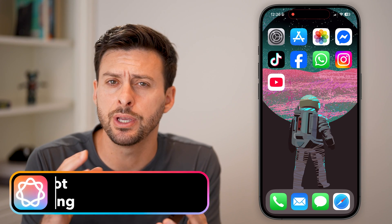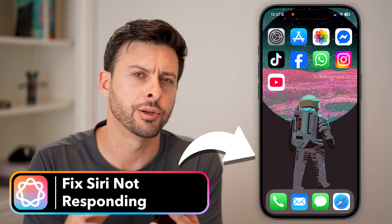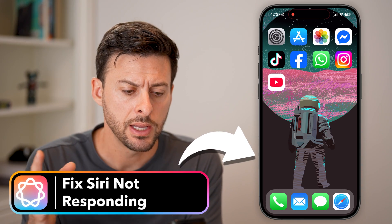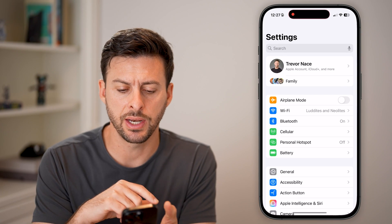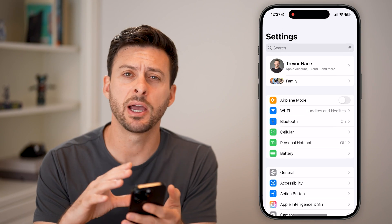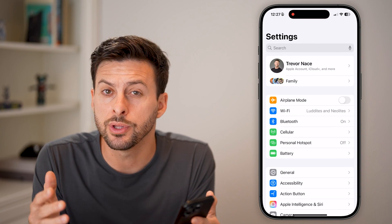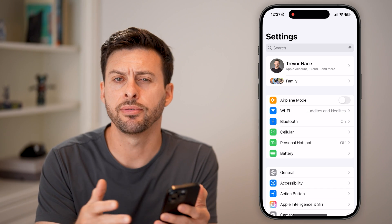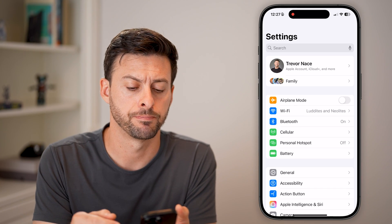Here's how to fix if Siri is not responding on your iPhone. Let's first just head into Settings. I'm on my iPhone 16 Pro, but you can do this on any iPhone on any iOS system.